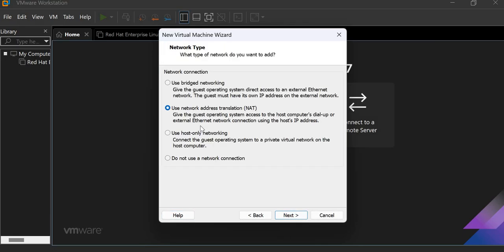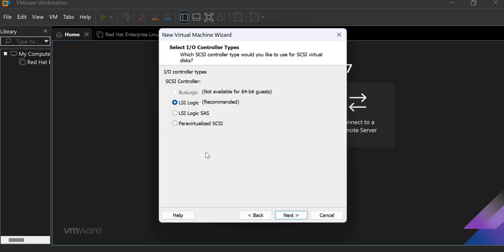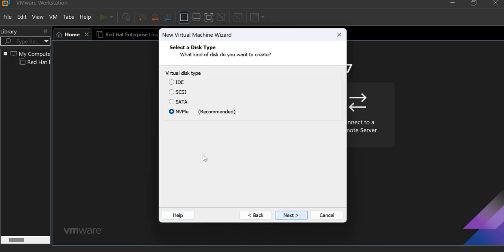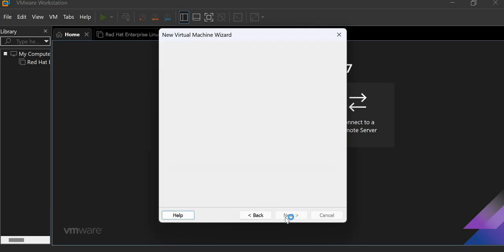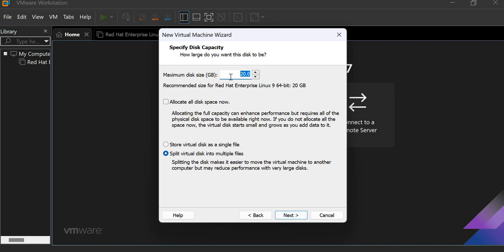Then here you have to choose the network address translation, that is NAT, for the network connection. Click on next. This is LSI Logic which is recommended. Click on next. So here is the disk type. NVMe is recommended. But I am selecting SATA because SATA has easy names and it is easy to read, like it has SDA, SDB. That's why I am selecting SATA. Click on next. Then create a new virtual disk. Click on next. So here is the maximum disk size. 20GB is recommended, but I am selecting 26GB to run our server smoothly and you don't have any bugs. Click on next.